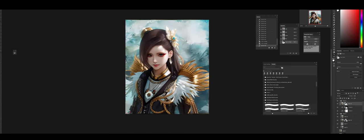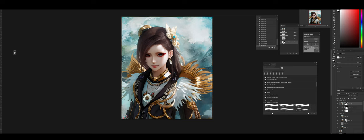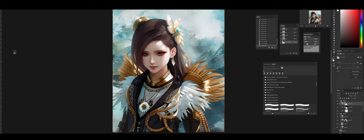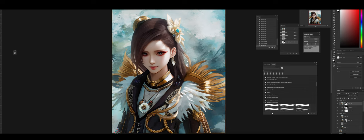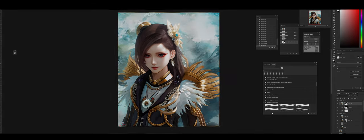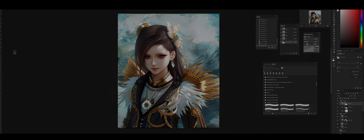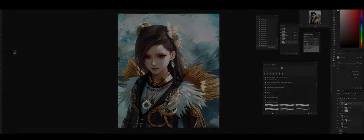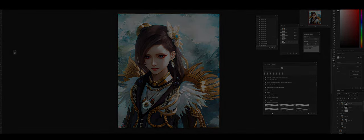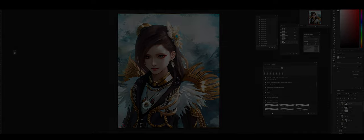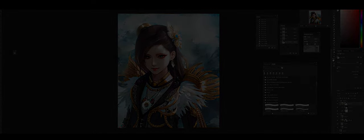And yeah, that's more or less the workflow I have for working with stable diffusion for characters. Hope this is helpful for everyone. And see you next time.